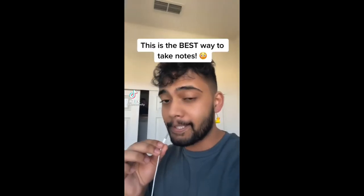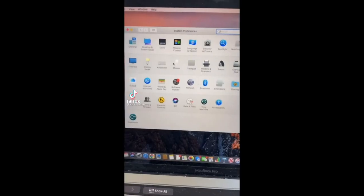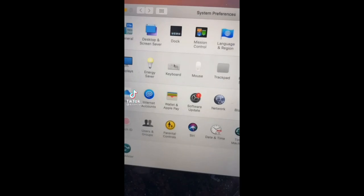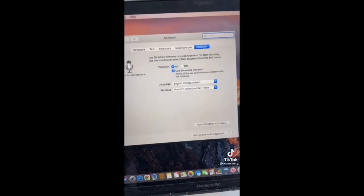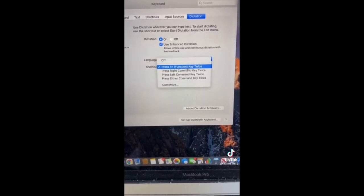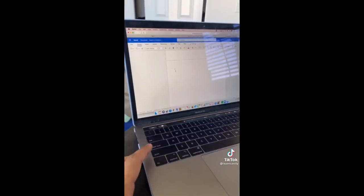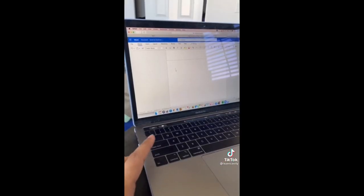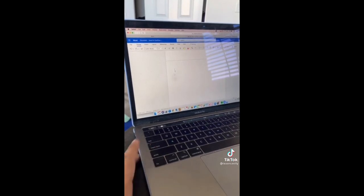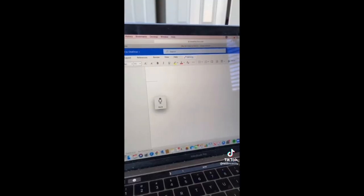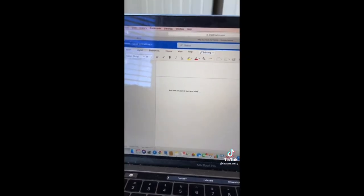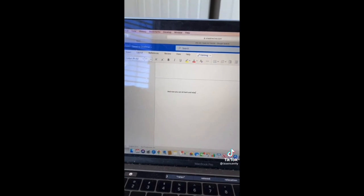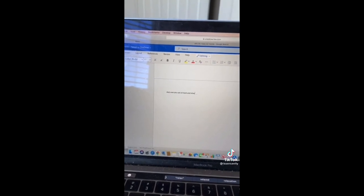This is the best way to take notes. Open Settings, click on Keyboard, then go to Dictation and click one of the shortcuts. Now go somewhere you can type, click the shortcut, sit back and relax, and just turn it on when your teacher starts talking.